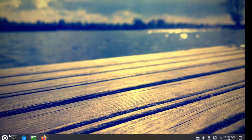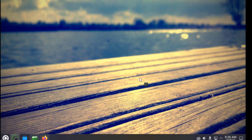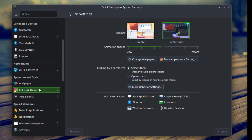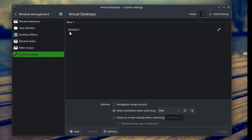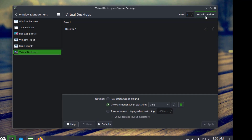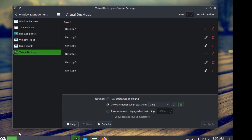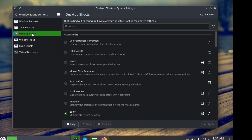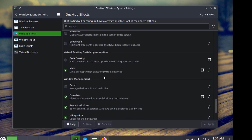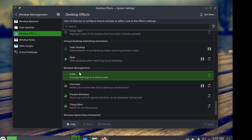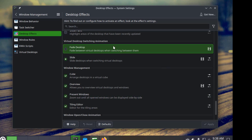I'm going to enable the cube feature. I'll open System Settings and scroll down to Window Management. I'll click on Virtual Desktops — there's only one virtual desktop, so I'm going to add five more, making six virtual desktops visible on the panel. I'll click on Desktop Effects and scroll down to Window Management. Under Window Management, this is Cube — I'll select the checkbox and click Apply. The cube feature is now enabled.